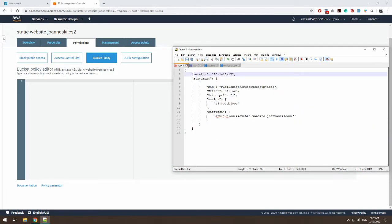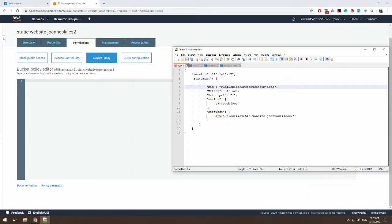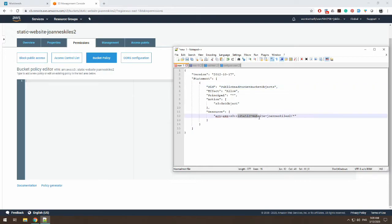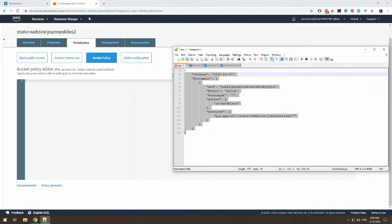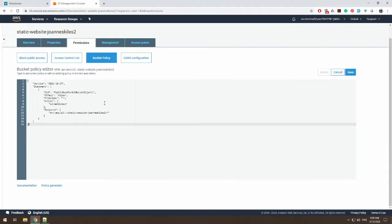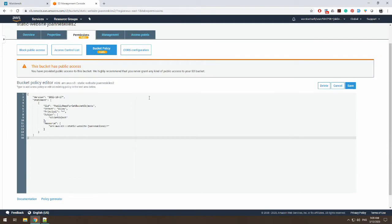So we have this policy. This is the version. This is the statement. It's basically saying that you're able to get all objects, get all bucket objects, and they are able to see it. And it's only on the resource that is the static website, Joanne Skiles 2, this is the bucket name. So I'm going to copy this and paste it and click save.